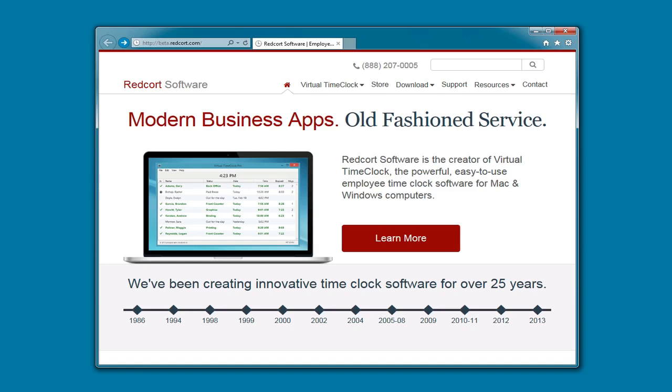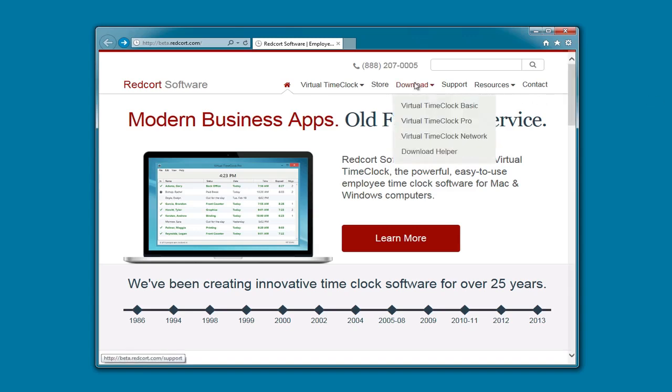The first thing we're going to do is launch a web browser and head to www.redcort.com. Once on the homepage, you'll want to go to Download, Virtual Time Clock Network.